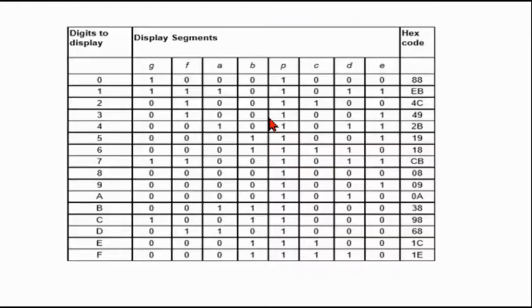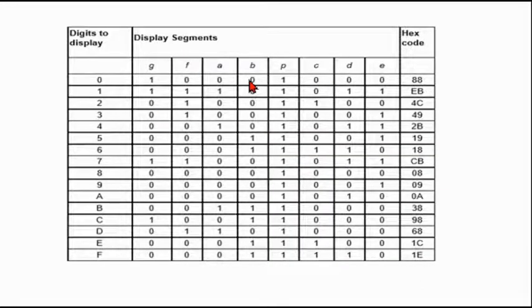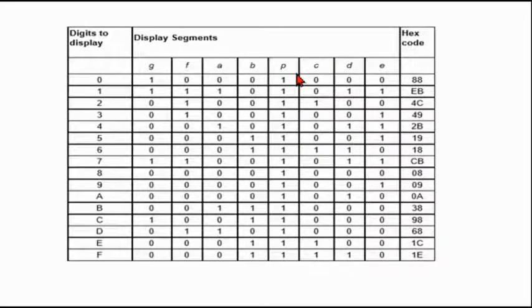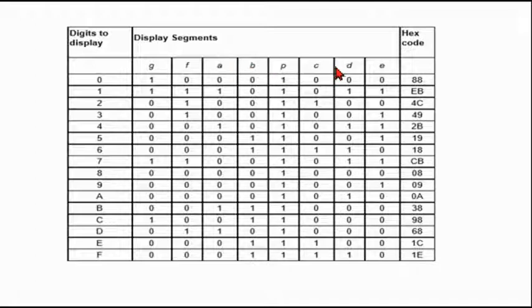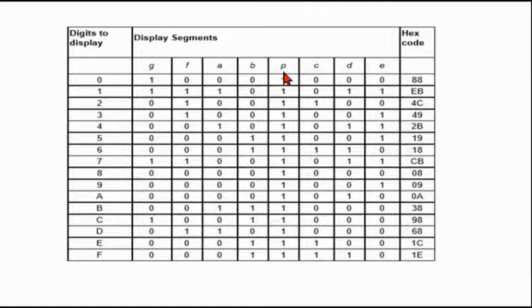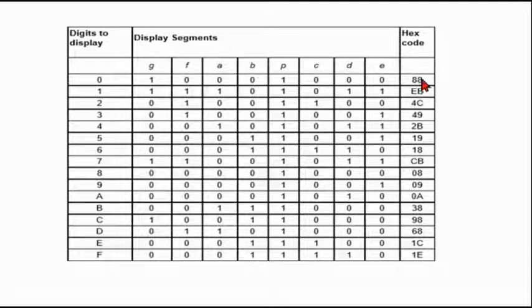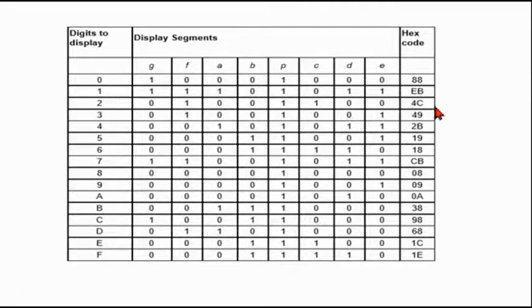These are the values like the pins of your seven segment is connected in this order. That is A is here, B, C, D, E, F, and G. And this one is P. So to display 0 I should send 88, to display 1 I should send EB, to display 2 I should send 4C.